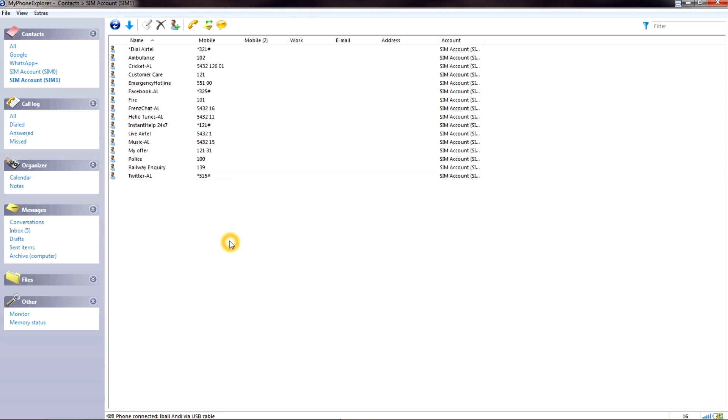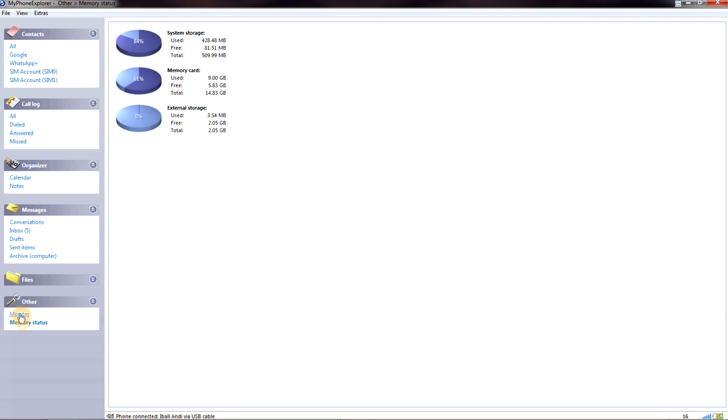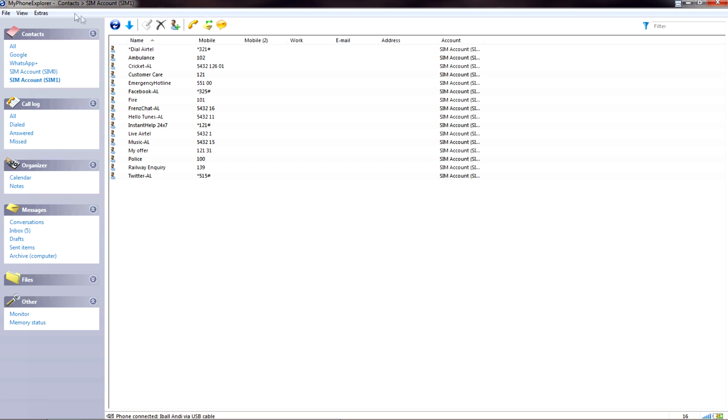If you check the left side you will see that it shows the contact details, call logs, the organizer of the phone, messages and others. Here you will see the memory status, battery status and information about your phone.